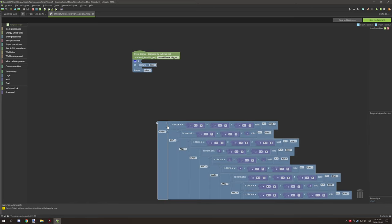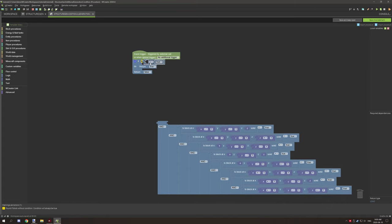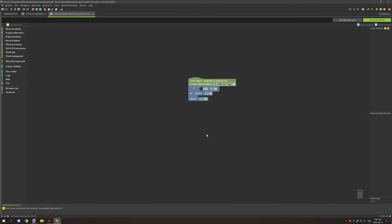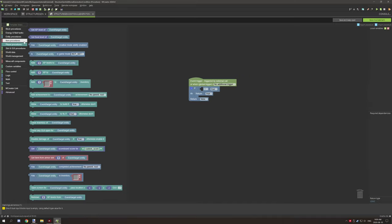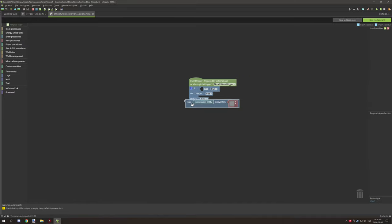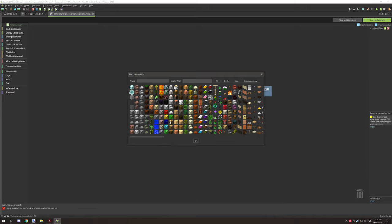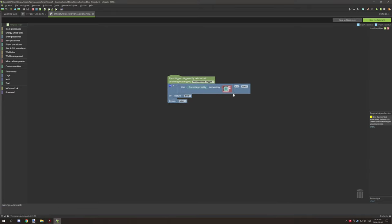The only thing that we're doing though is rather than testing for the block, what you would want to do is test for the item in the player's inventory. So we would basically drag that over here, we would test for our item, and if it returns true then we will return true for allowing the player to go through the portal.